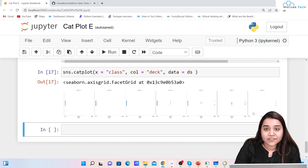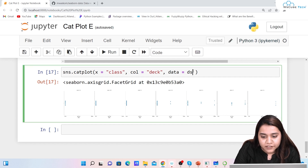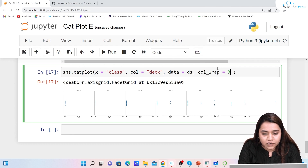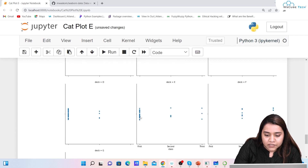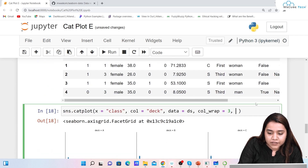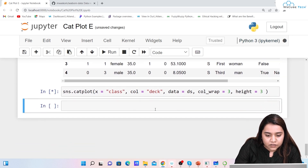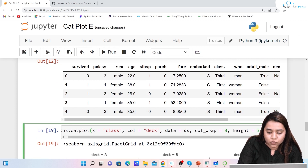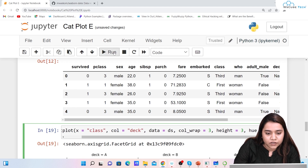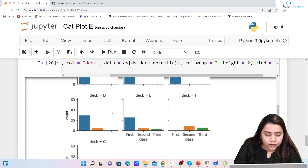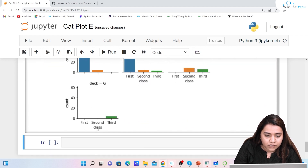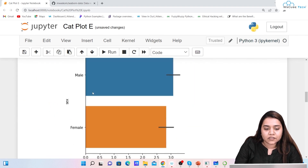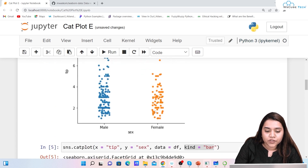With seven columns it's not very easy to see the data. So we can write col_wrap=3, meaning three columns per row. Running it now shows three columns in one row. Adding height=3 makes it look much better. On the x-axis we have class — first class, second class, and third class — across seven decks, showing a count plot.